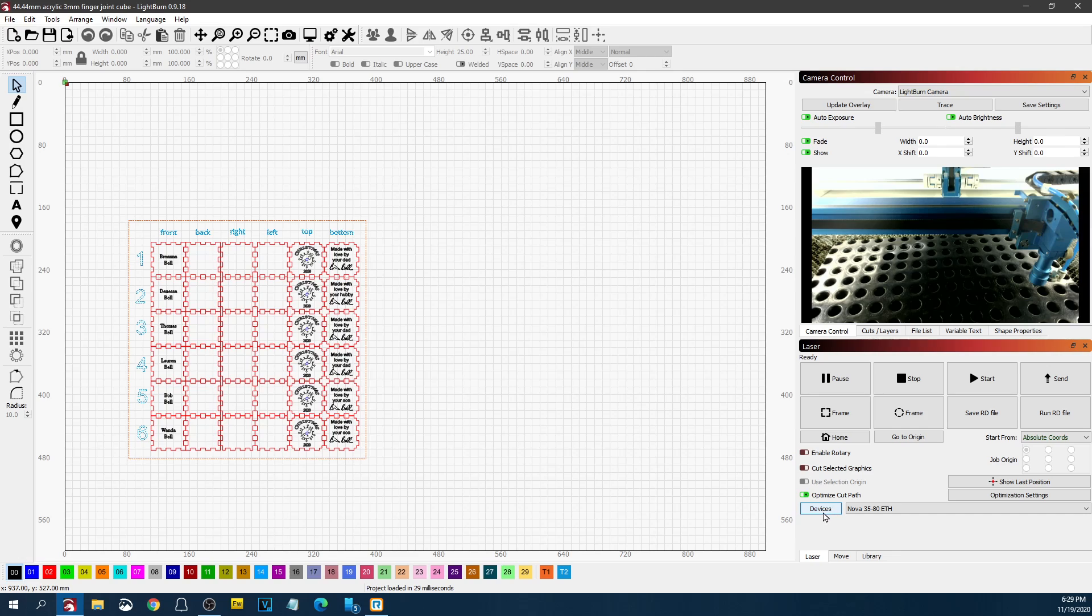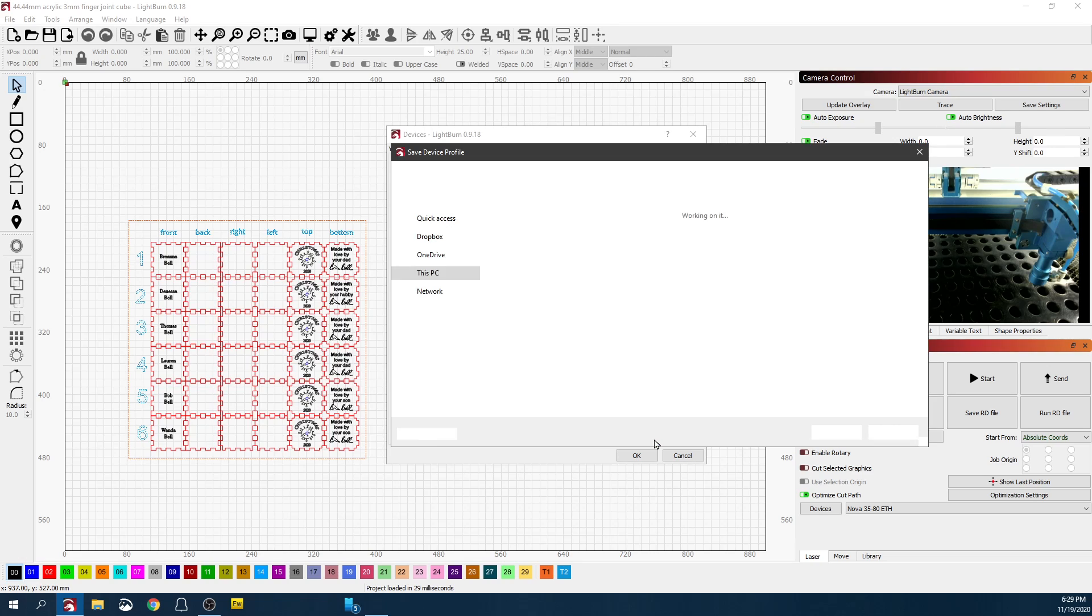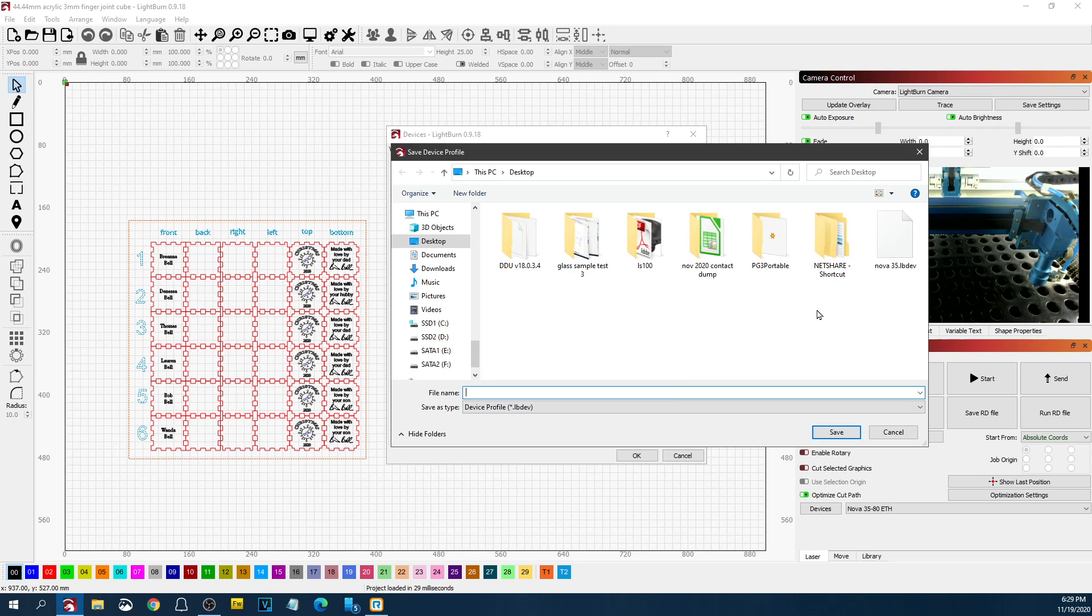And you can also do the same thing for devices. You can choose your device and you can export it as a device, which would be a Nova 35.